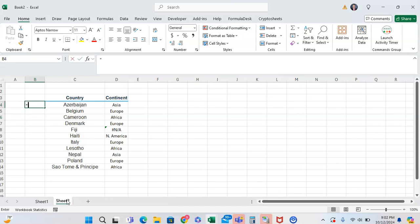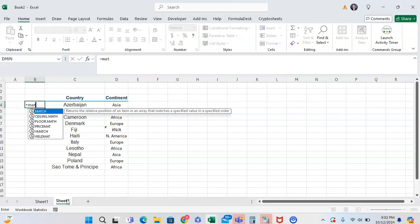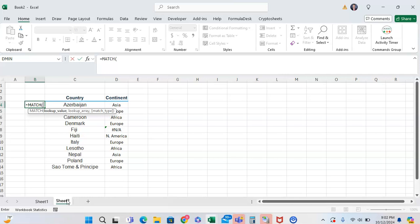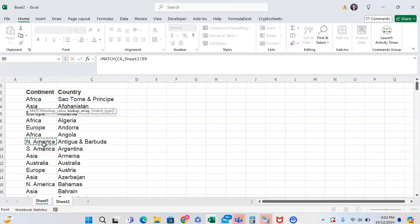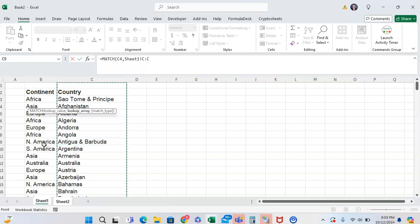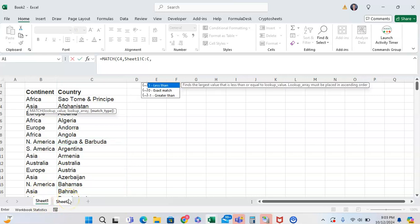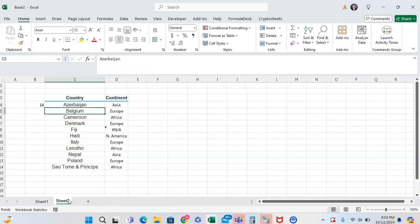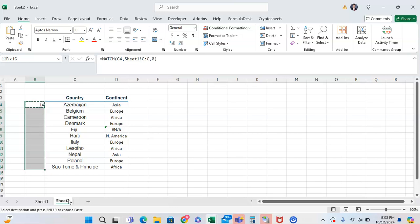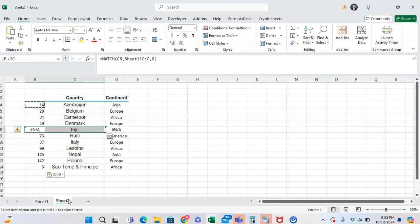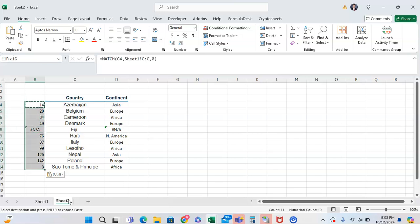One thing we can do to test this is we can use the MATCH function. The MATCH function will basically just say which row is this found in. If the MATCH function produces a number then that means it's found in the list somewhere, but if it's not found then it will produce an error. So we want to look up this value in the country column - we can do Control-Space to highlight the whole column - and the match type if we want it to be exact. You can see the MATCH function is also producing an error, which means that for some reason it's not finding Fiji.